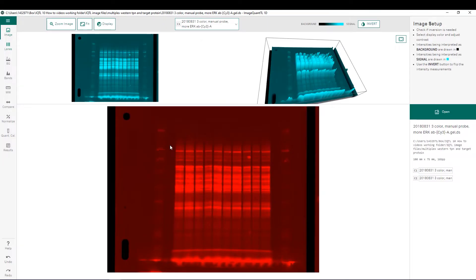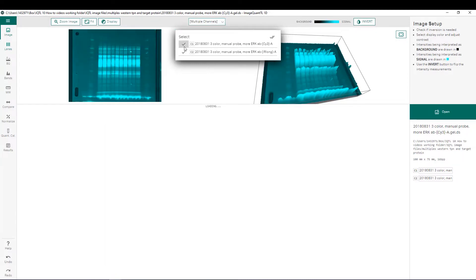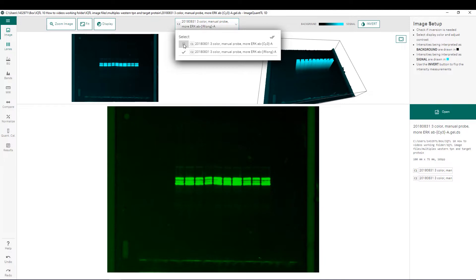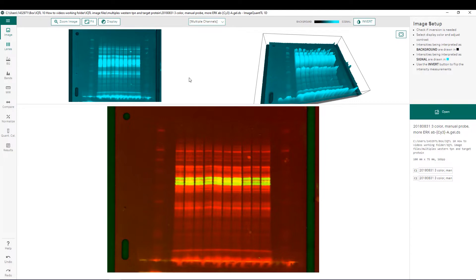Now that we have it open, we can see that we can choose which channel is currently being displayed in the image window. Right now we have chosen the total protein load channel, which was generated using the Amersham Quick Stain reagent. The other channel has our protein of interest. We can also choose to have both channels displayed at the same time.